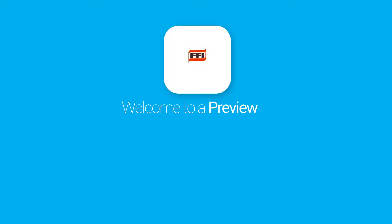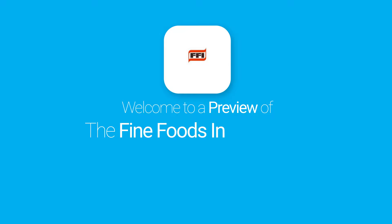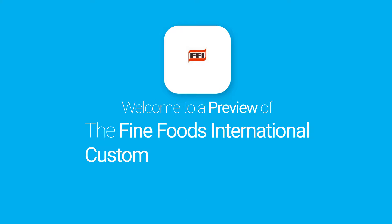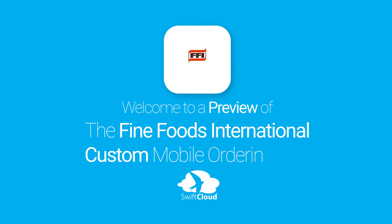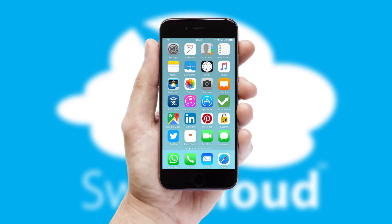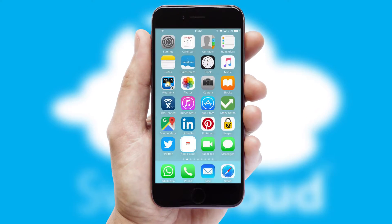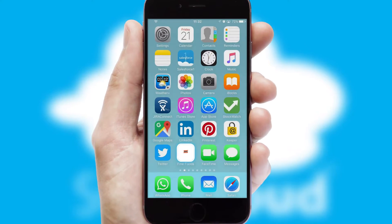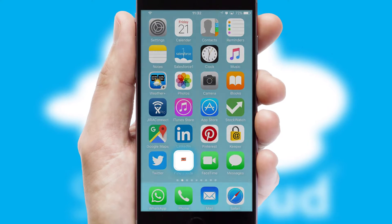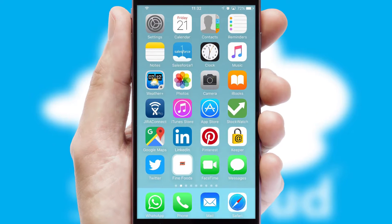Welcome to a preview of the custom mobile ordering app prepared especially for you. This is a branded app for your customers. It comes fully integrated with web ordering and includes a tablet app for your sales team.